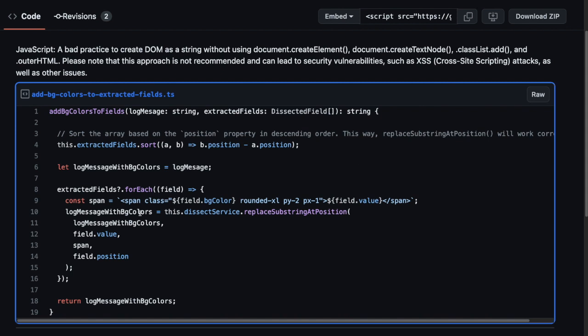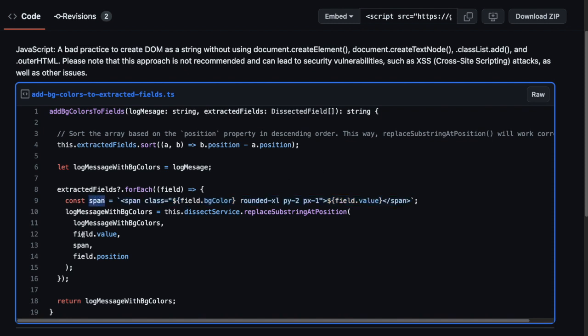This approach is not recommended and can lead to security vulnerabilities such as cross-site scripting attacks as well as other issues.